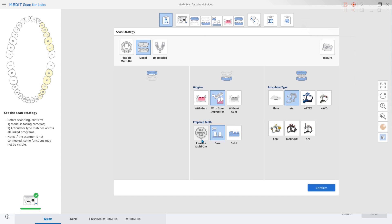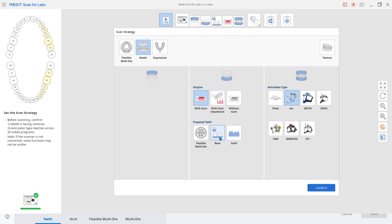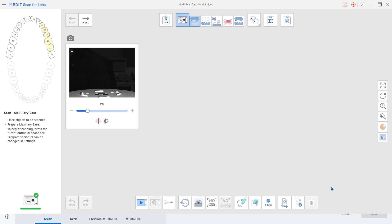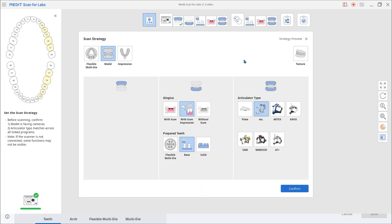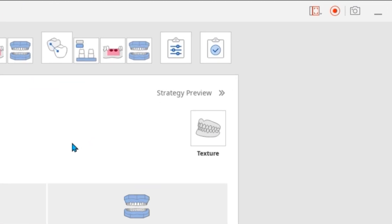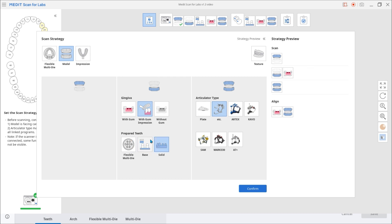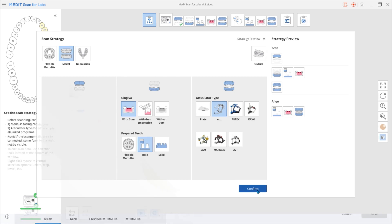Previously, users couldn't see what scan stages are included in each scan strategy unless it was selected, and the scan stages would appear on the top of the screen. In the updated version, using the SlideOut Strategy Preview Sheet, users can check in advance what stages are included in each scan strategy and select accordingly.